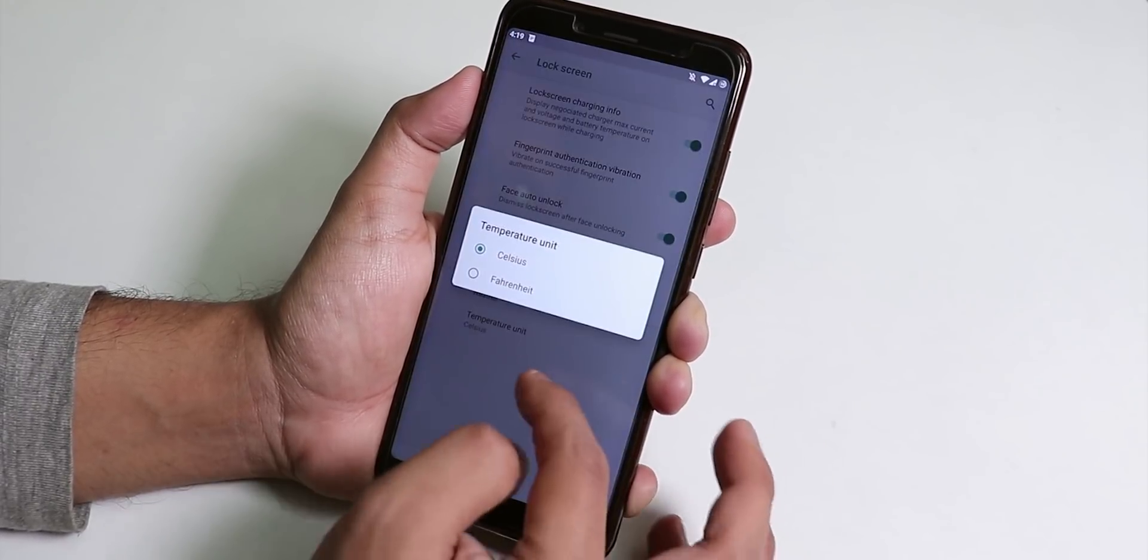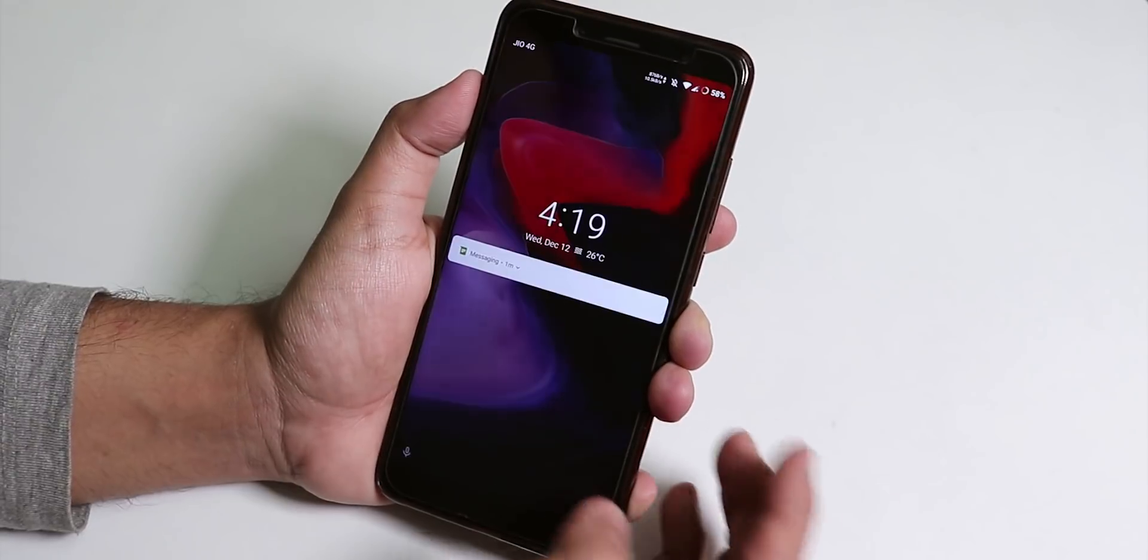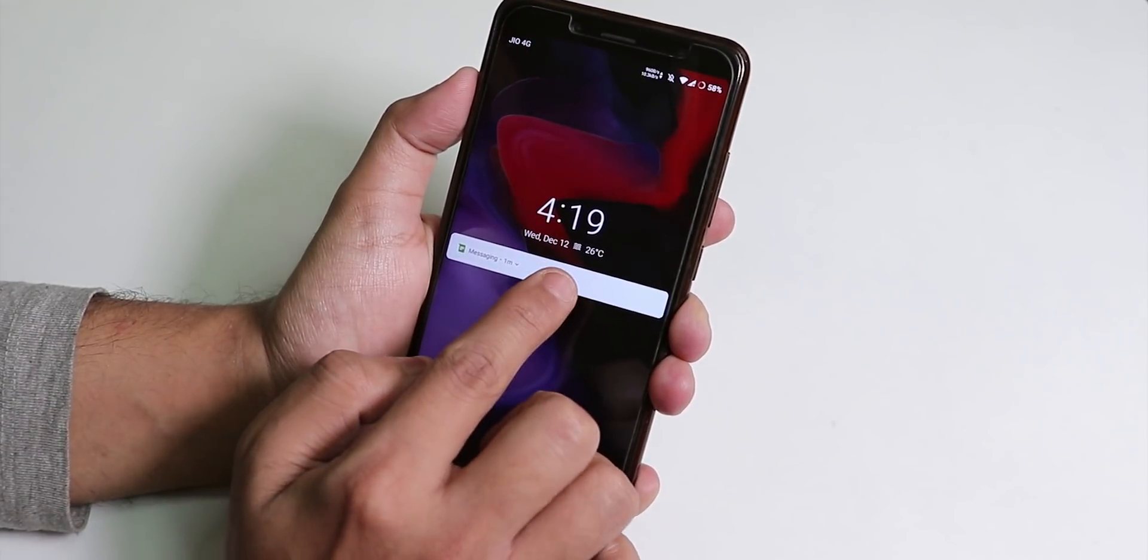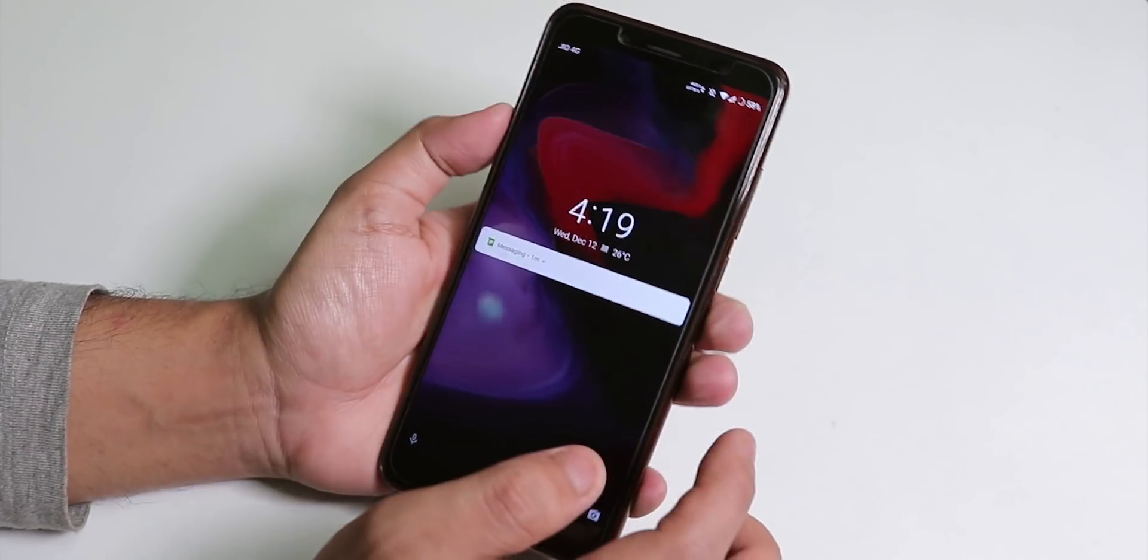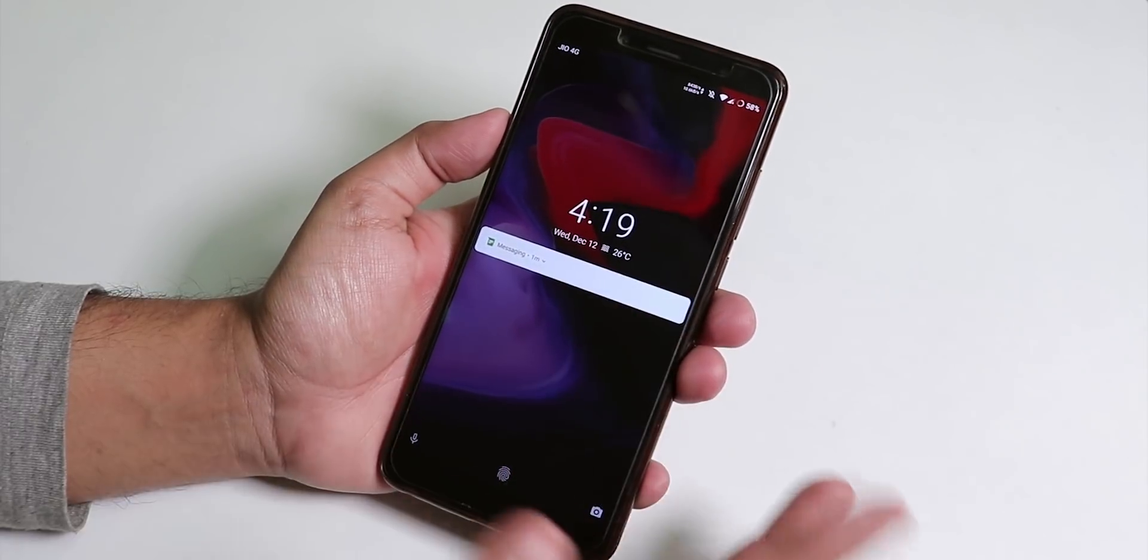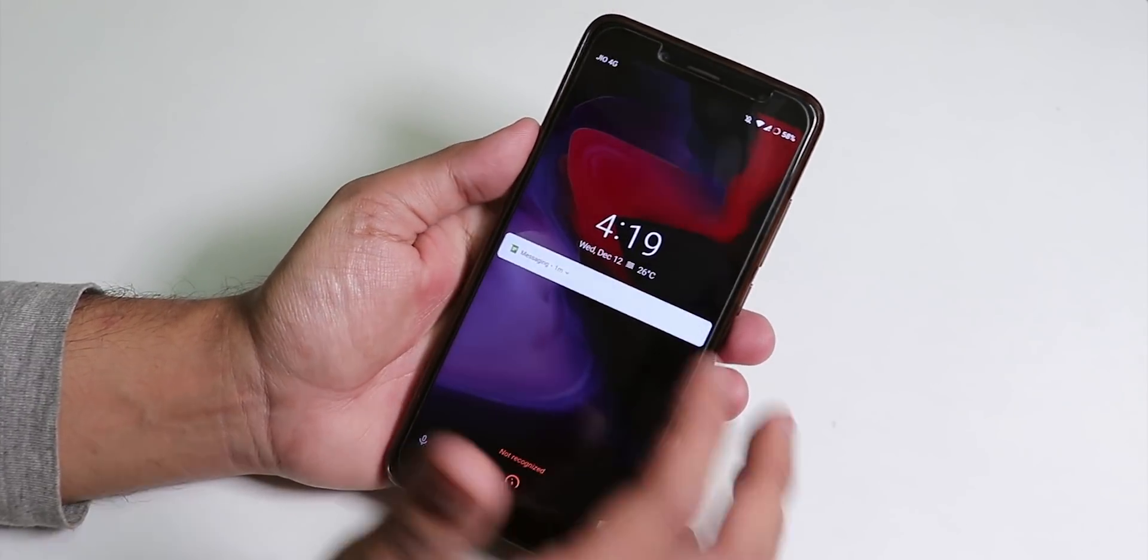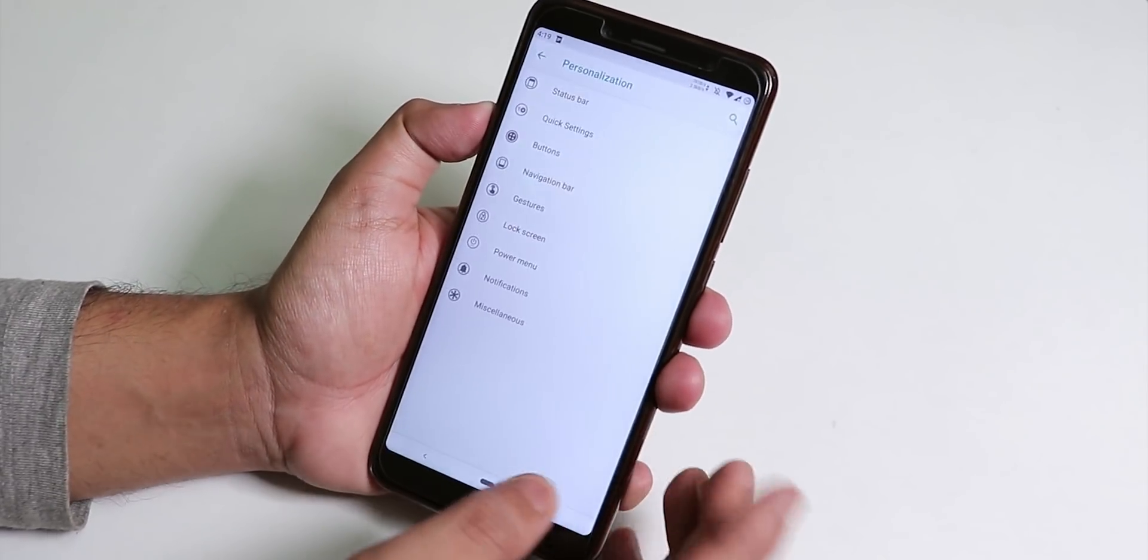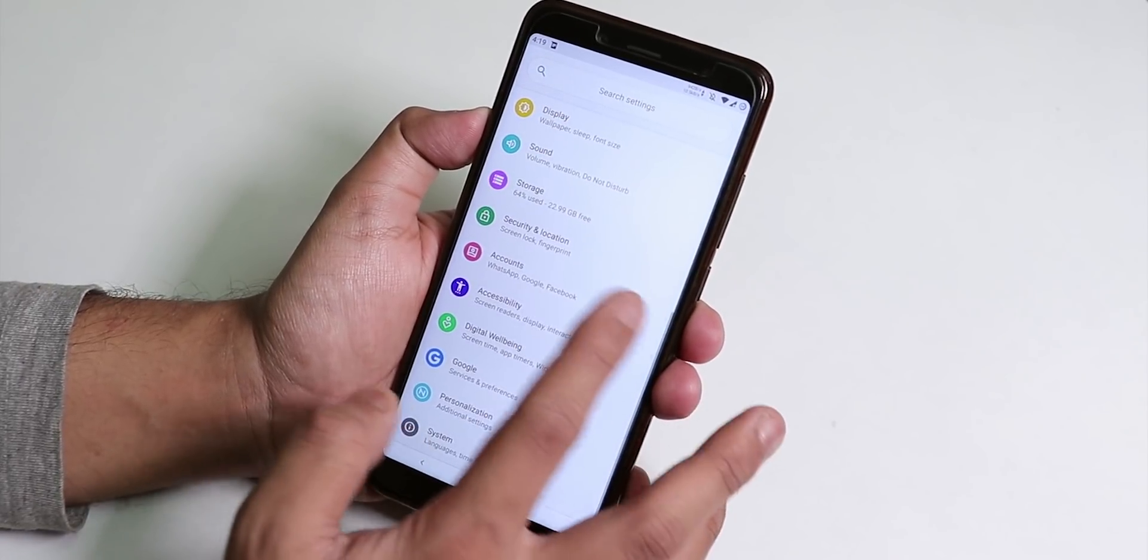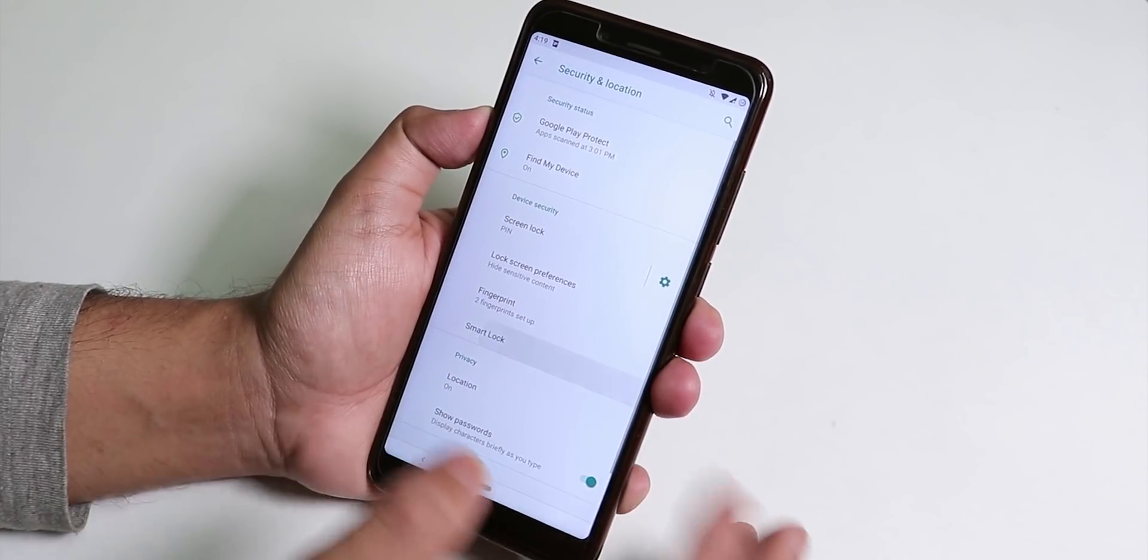We have the temperature unit to Celsius. Let me show you the lock screen and here as you can see it shows 26 degrees Celsius. So the lock screen stuff is working fine and you can see the weather in lock screen.